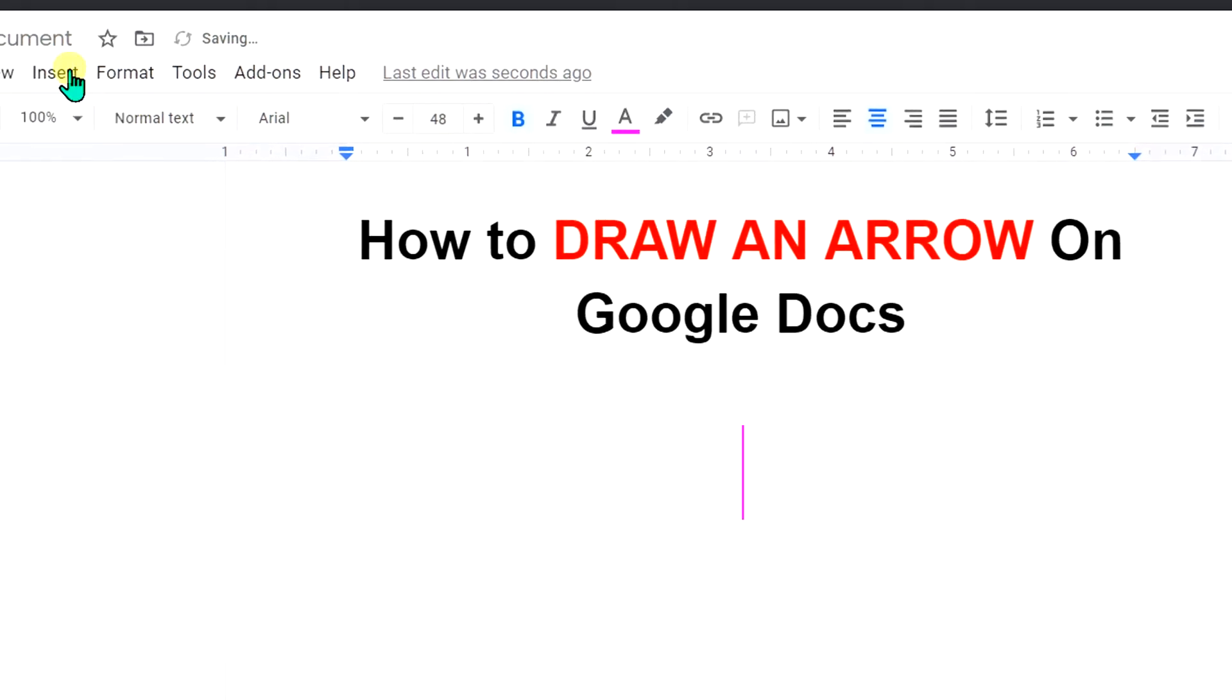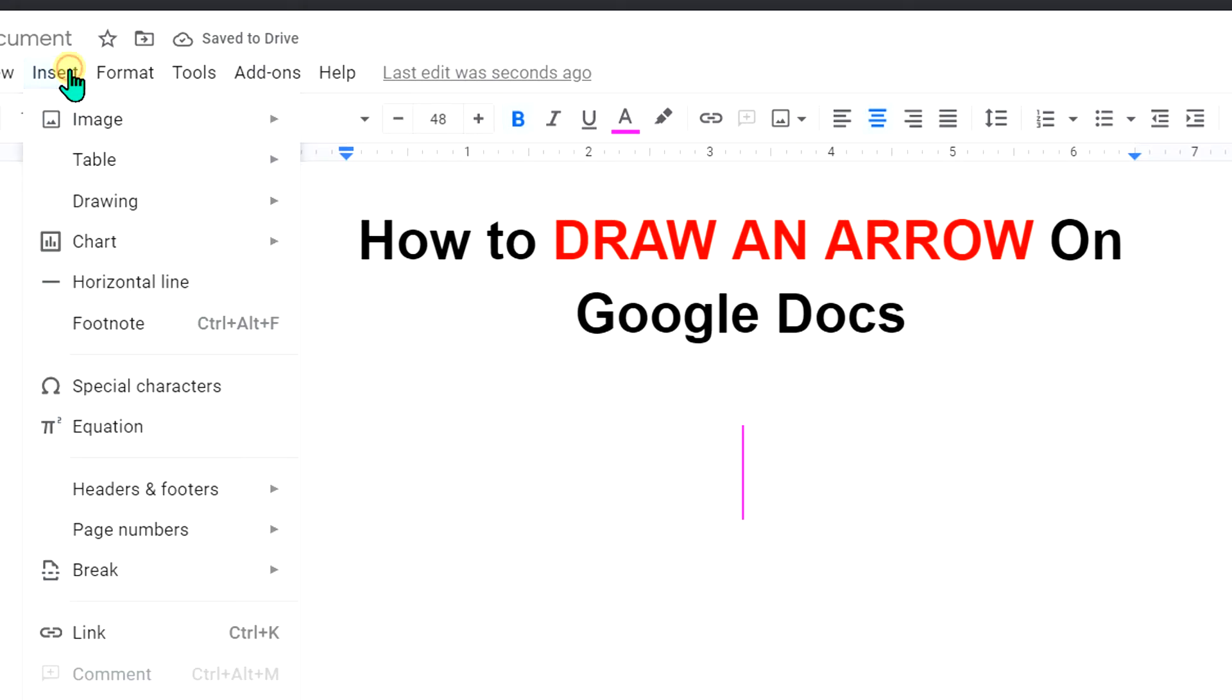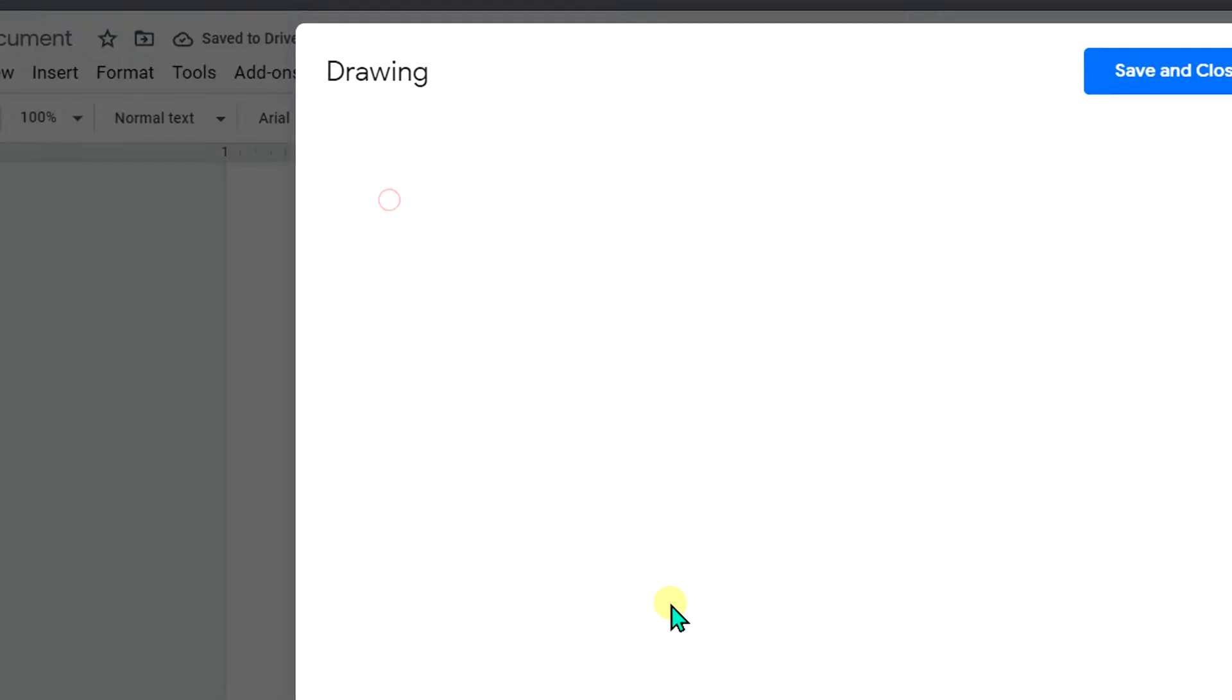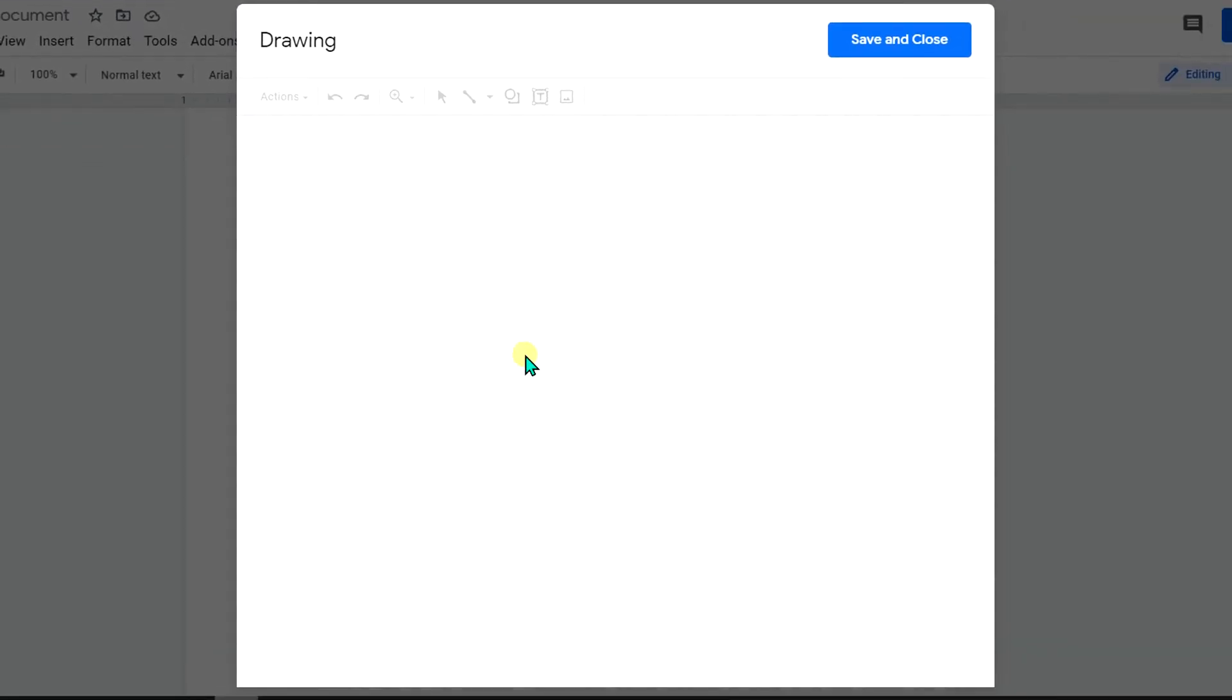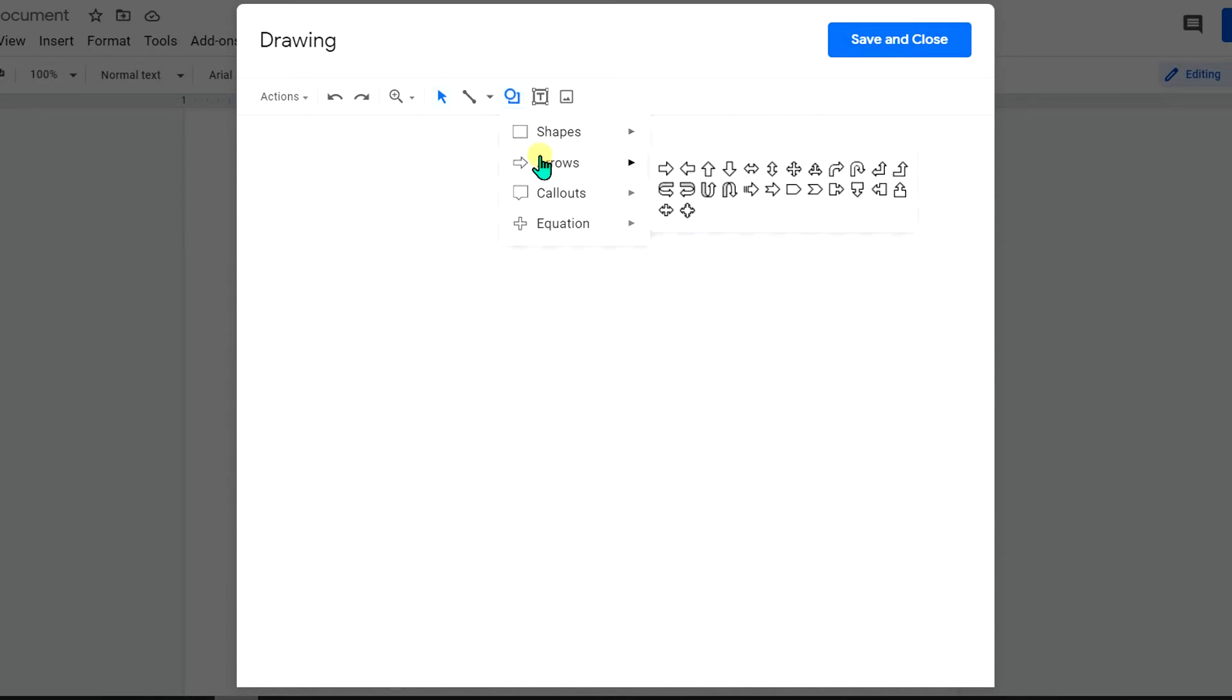To draw an arrow, go to the Insert option, then click on Drawing plus New to open this drawing dashboard. Under the Shapes option here you will see Arrows. There are many different types of arrows you can select.